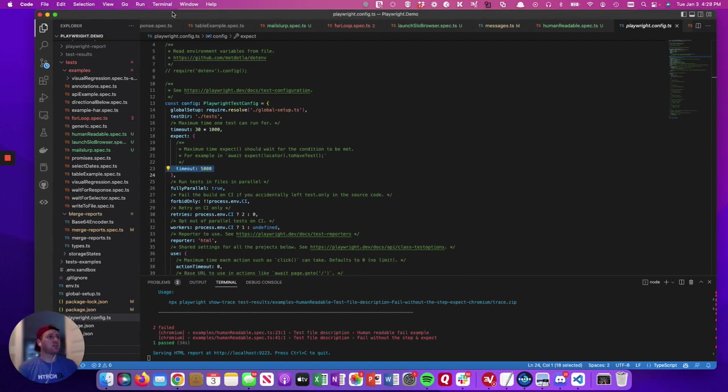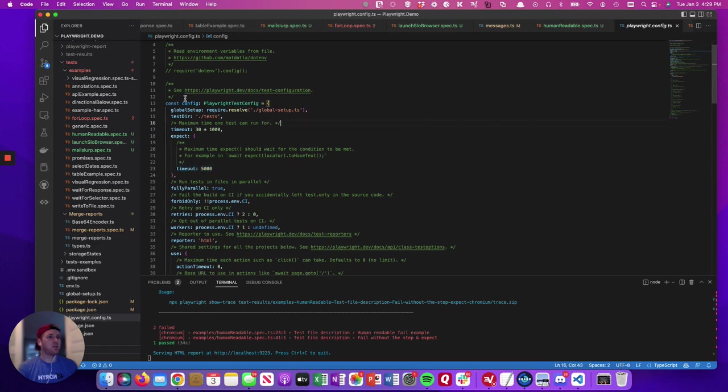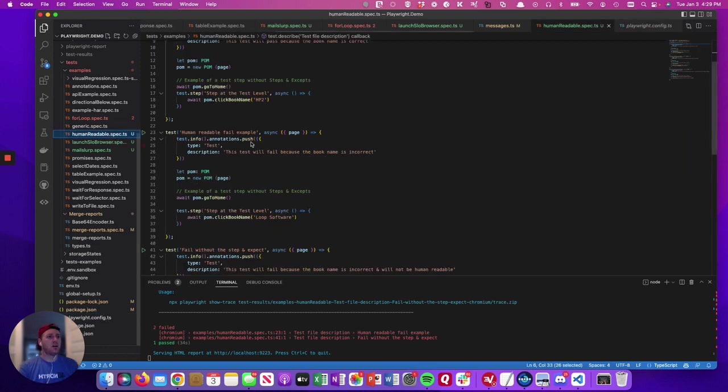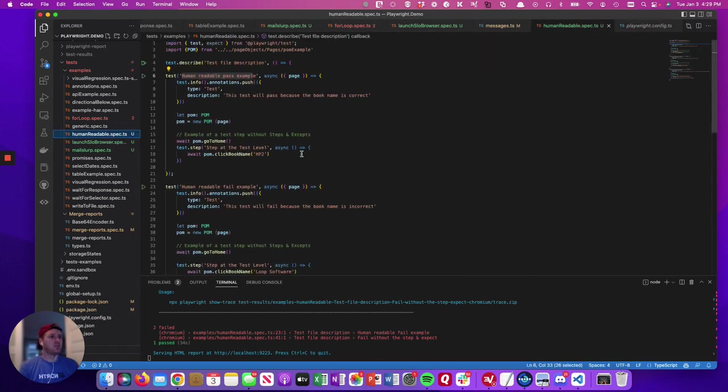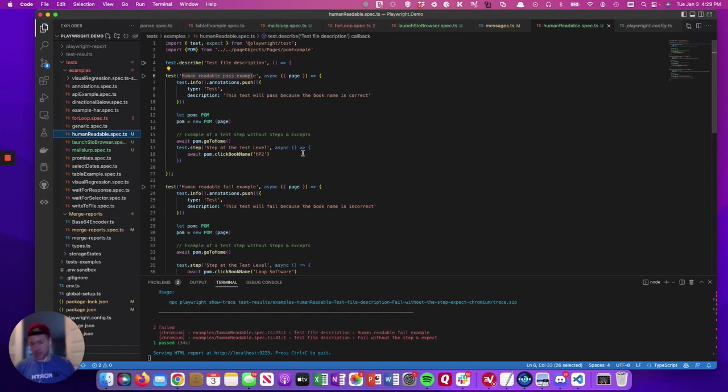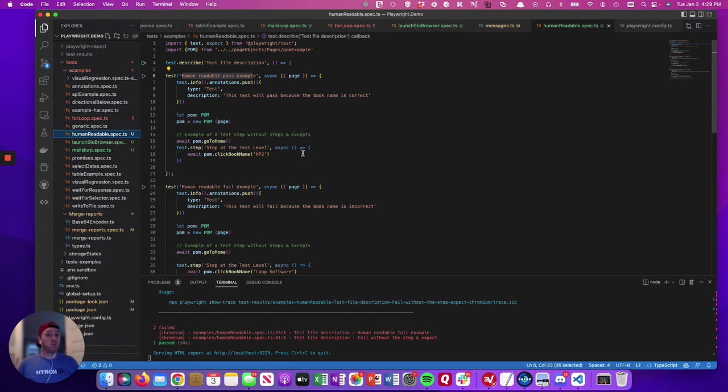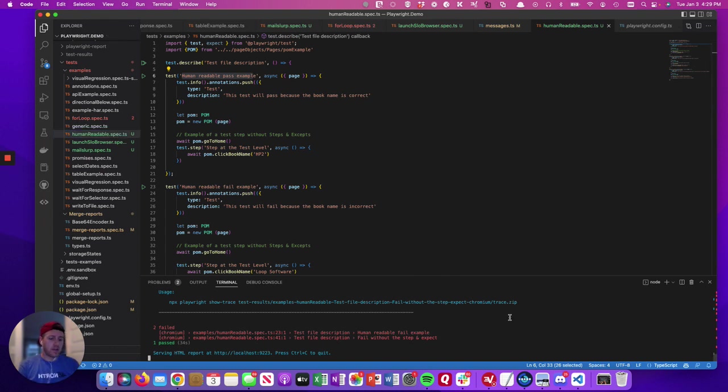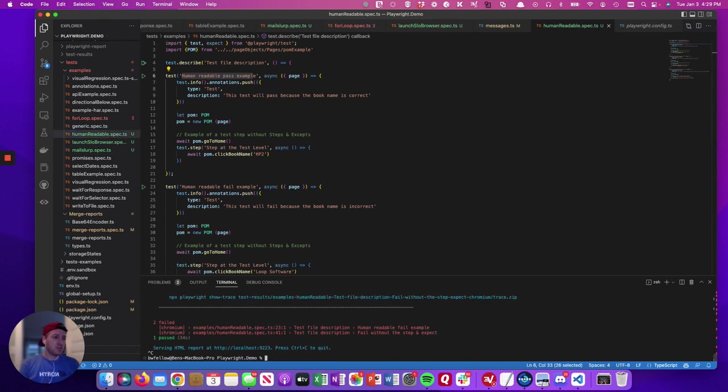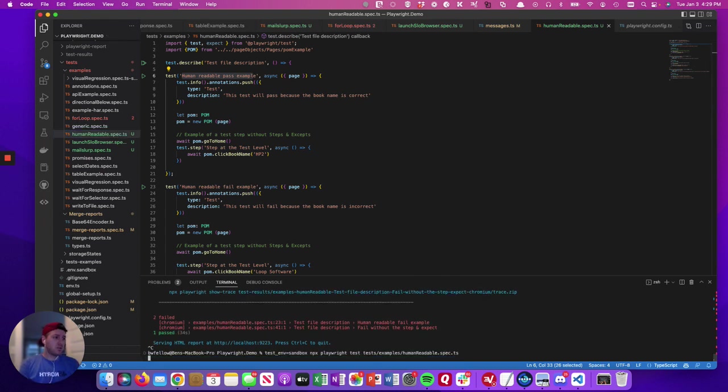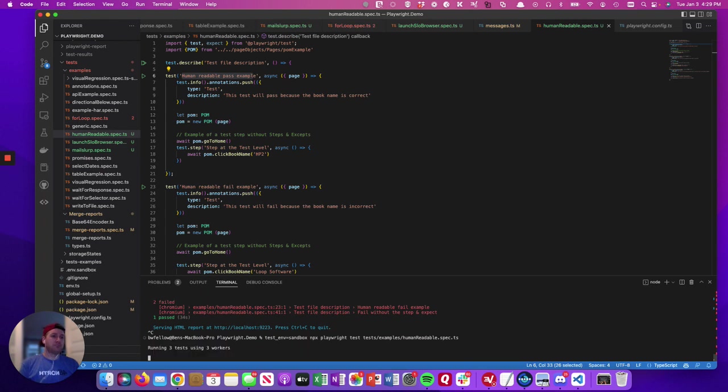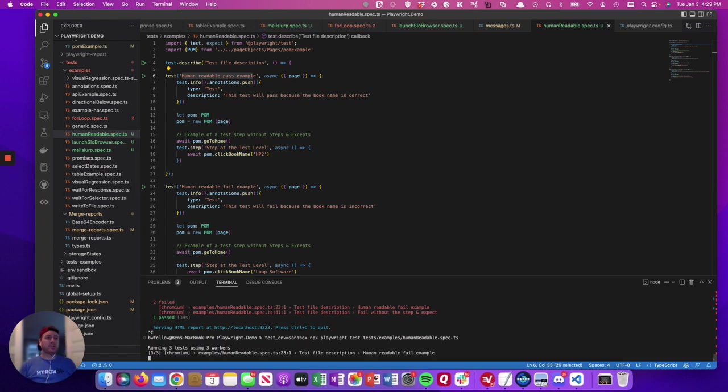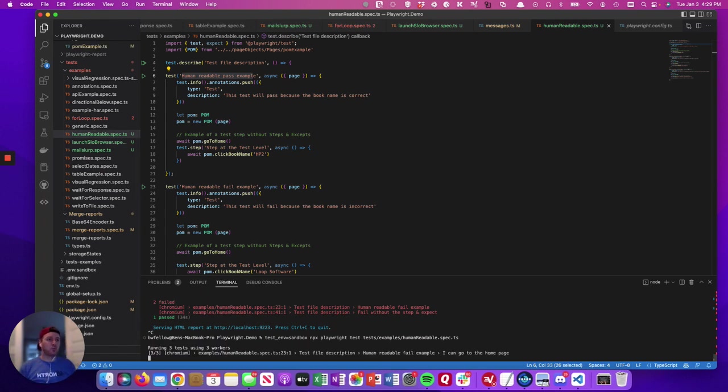But today we're going to talk a little bit about human readable test results, which is arguably one of the most overlooked aspects of test automation in general. People who run the report have to be able to easily tell what failed and why. Which is one of the sort of obvious things, but oftentimes people don't write automation with that in mind.